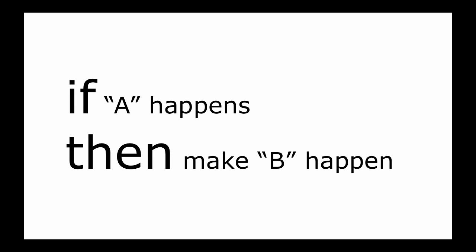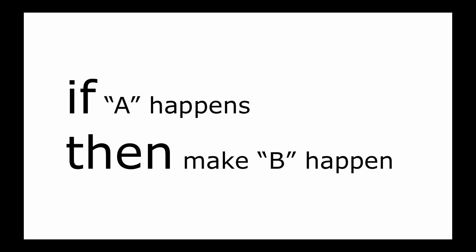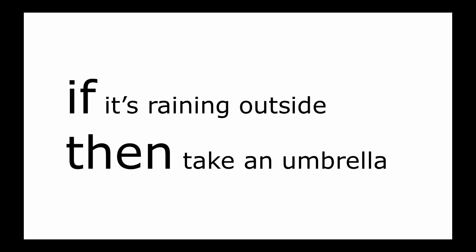In other words, if the first part is true, then do the second part. For example, if it's raining outside, then take an umbrella. You might think this is simple, and it is. But using these two keywords together is a very important idea in programming.